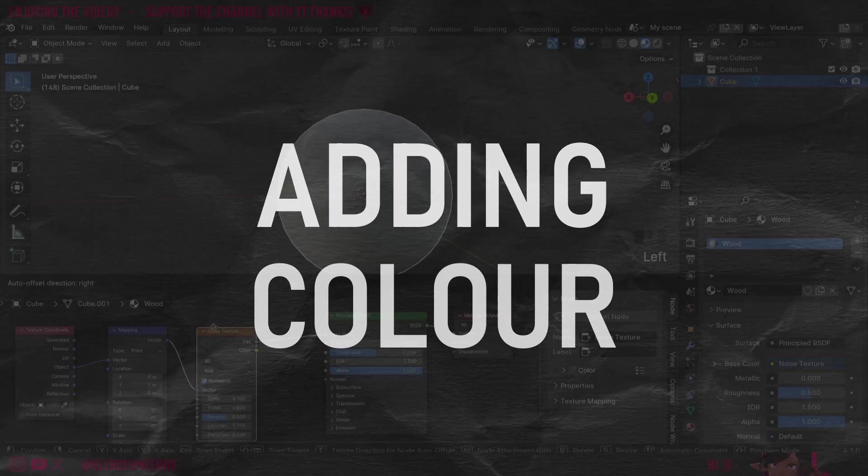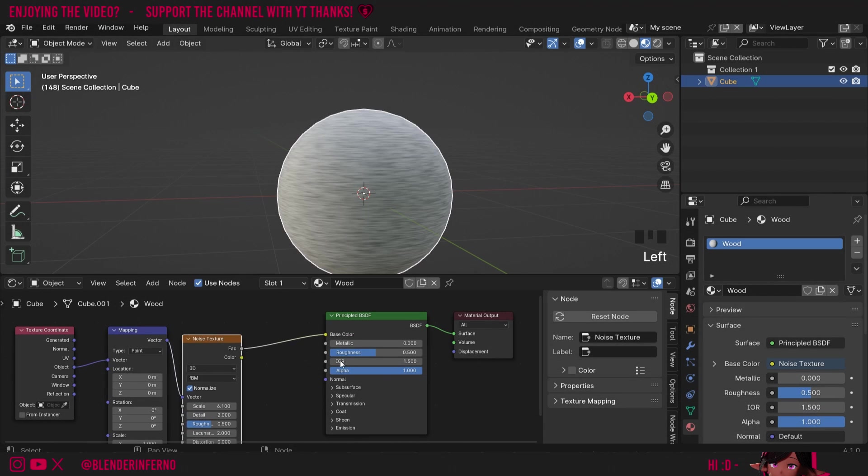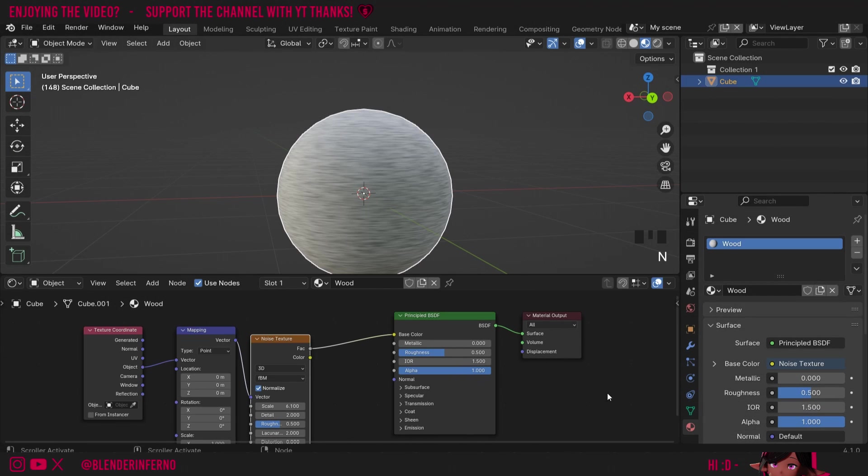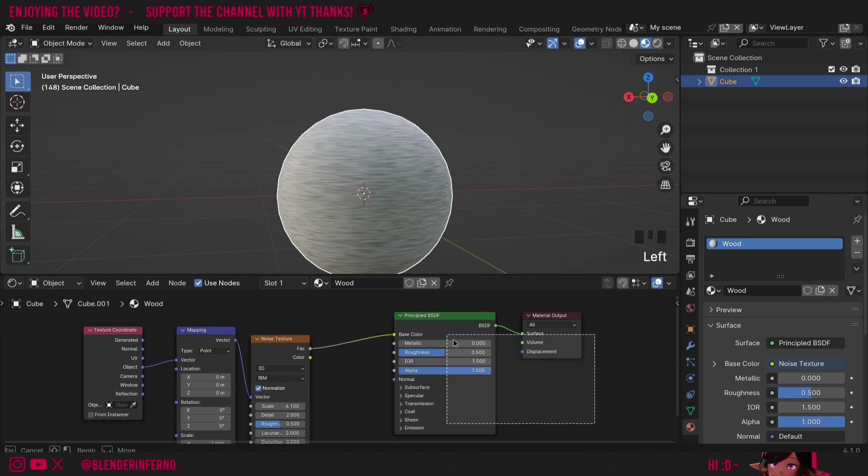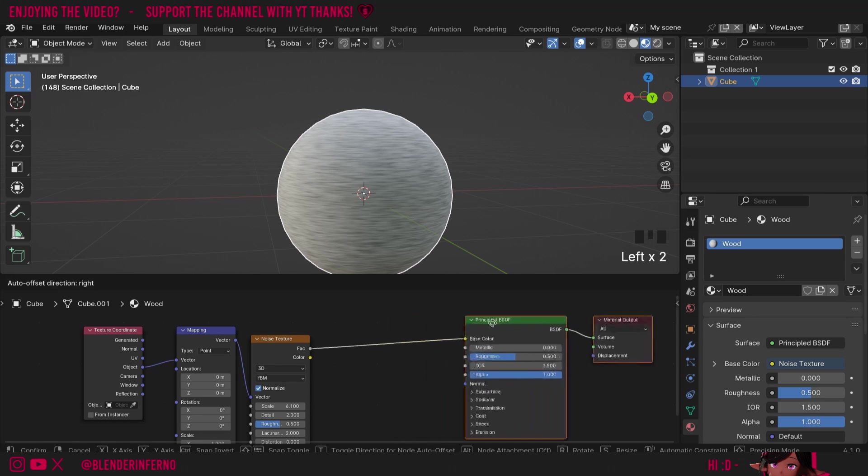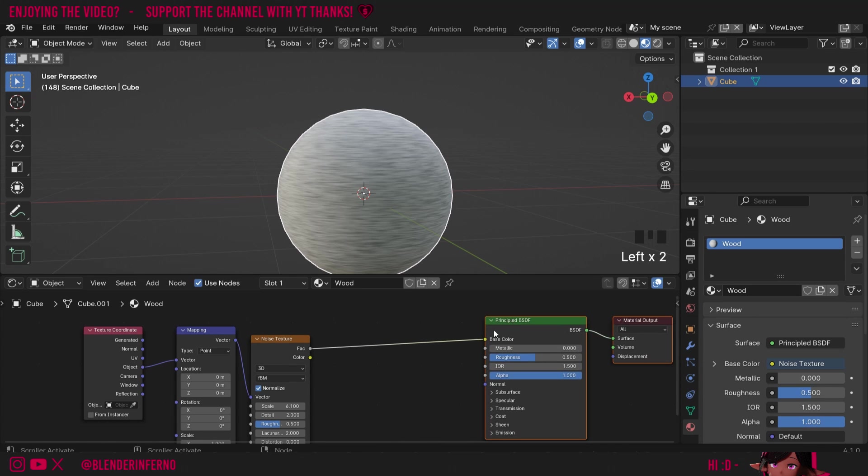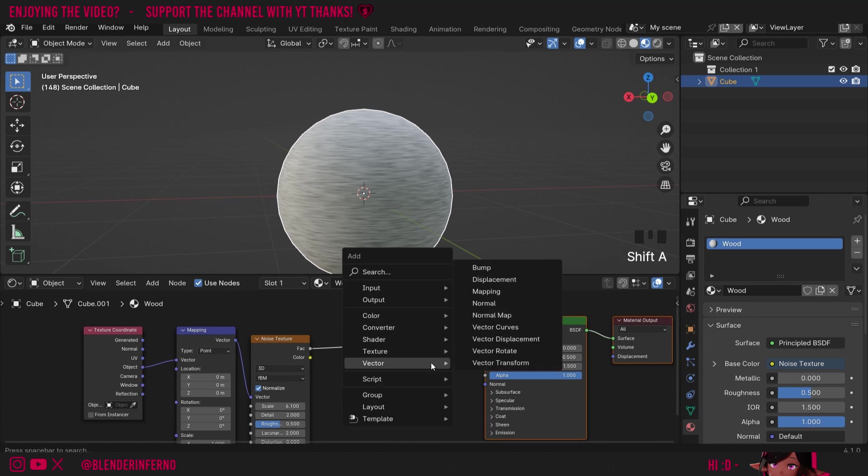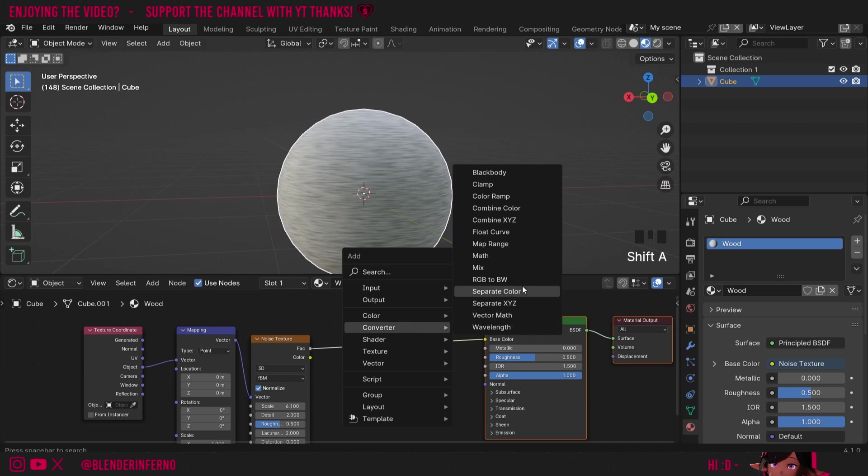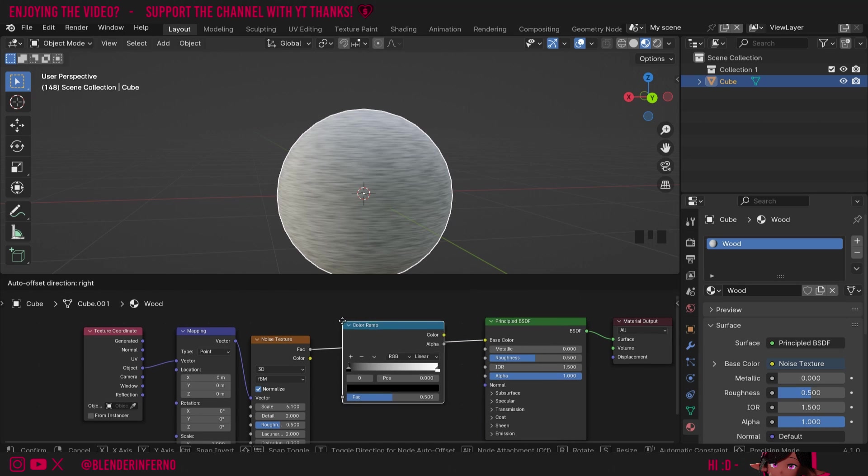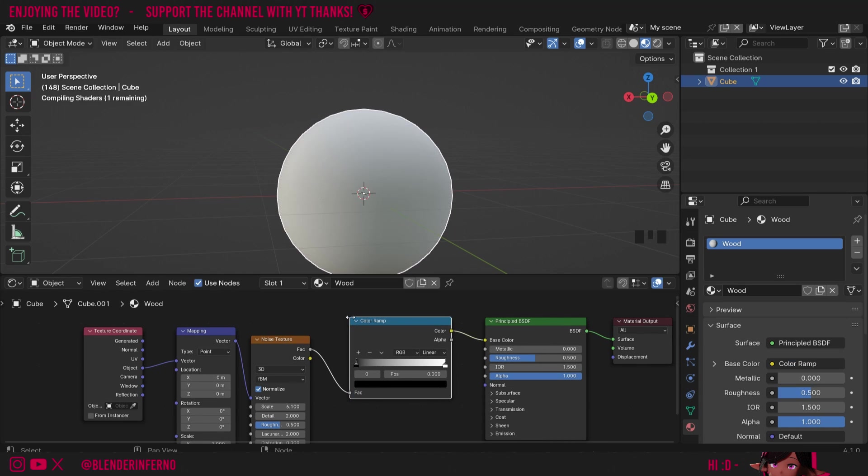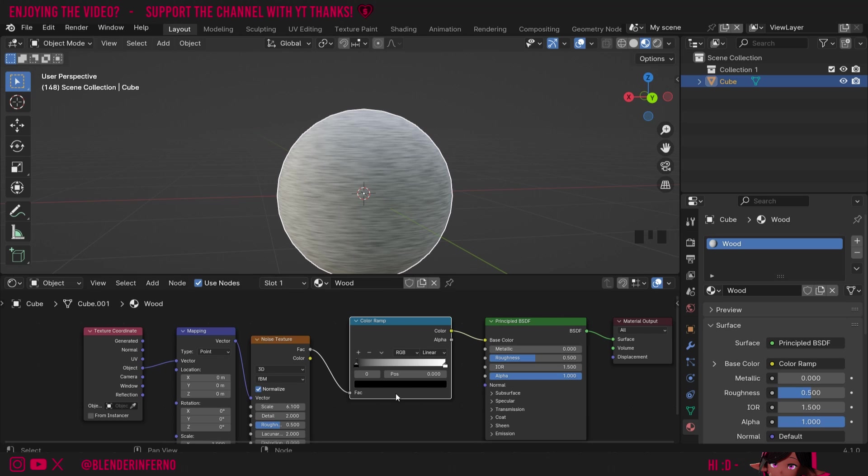Right now our wood is black and white and we want to give it some color. In order to do that we want to convert our noise texture node into a colored version of it. I'll left click and box like these two here then I can just left click and drag to pull them along. Then I can press shift A then under converter I'm going to choose color ramp. Then I just need to plug that in between here.